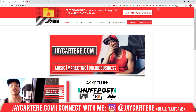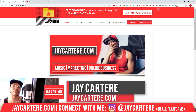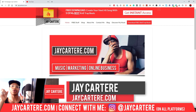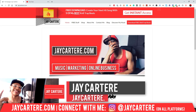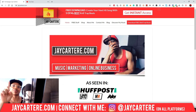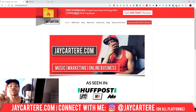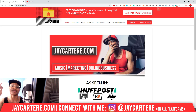Now if you don't know who I am, I'm Jay Carter Ray from jaycarterray.com, teaching you how to be better at music, online business, and online marketing. This is the number one spot for musicians and creatives that don't want to be starving artists.